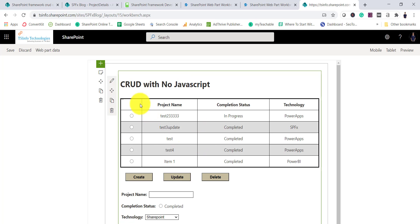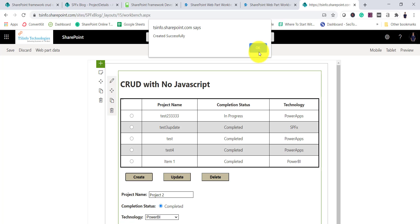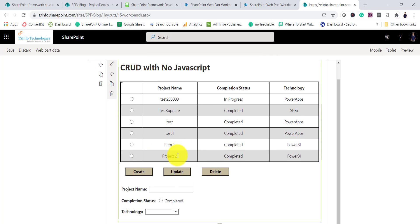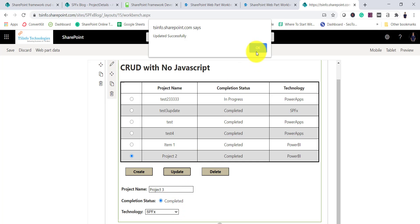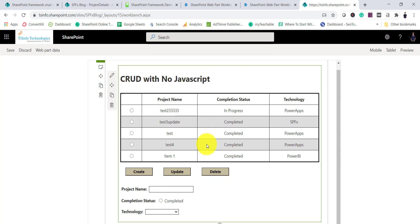You can see the web part is there. Let me do some operations — I'll type 'Project 2,' mark it completed, select Power BI, and click Create — created successfully. I'll select that item, change it, click Update — you can see it updated. Then I'll select it and click Delete — the project got deleted.